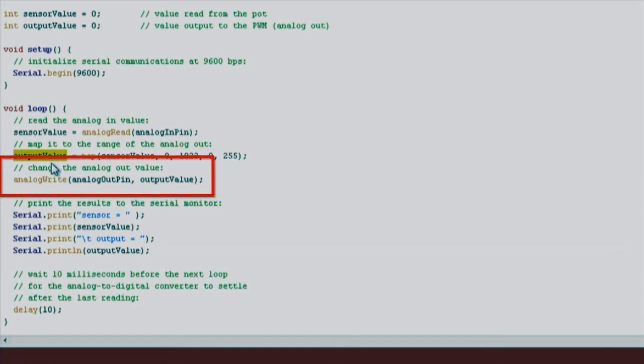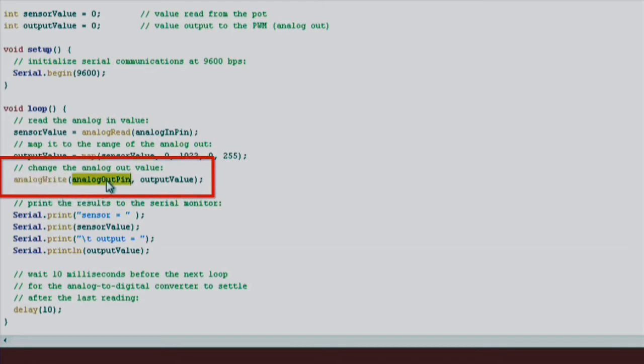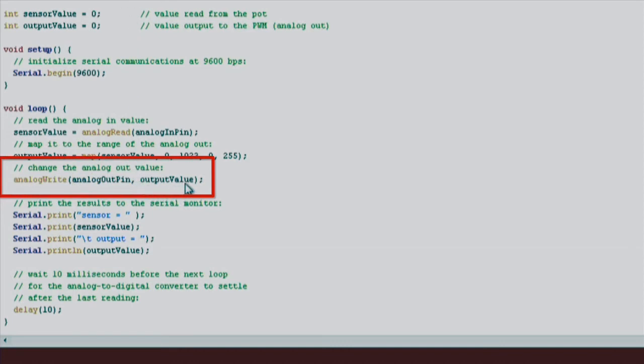Next, we use a function called analog write, which will generate a PWM signal. We want the PWM signal to output to our LED, so the first parameter is analog out pin, which we originally set to pin number 9, which just so happens to be where our LED is connected to. The next parameter changes the duty cycle of our PWM signal.